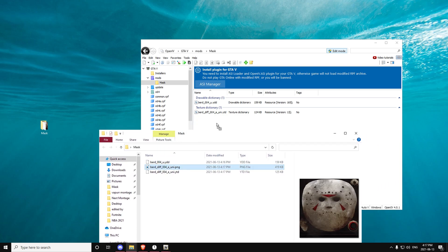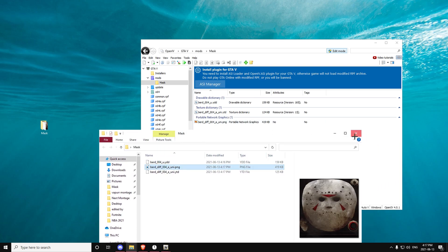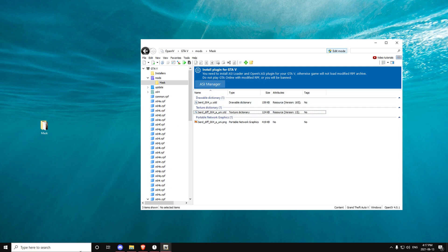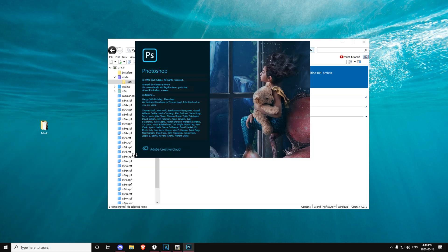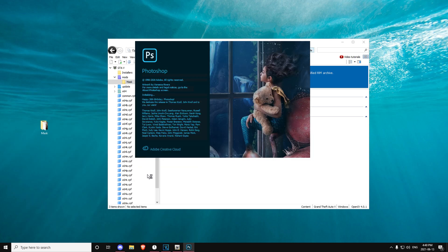Now open your mask folder — you should have a PNG file right here. Drag this in here; you can close this now. You'll have these three files. Now you want to open Photoshop — just wait for it to open.